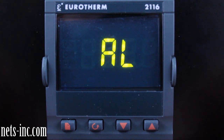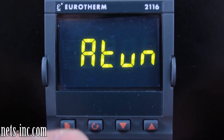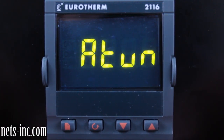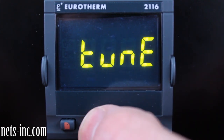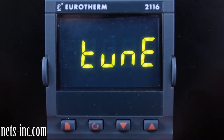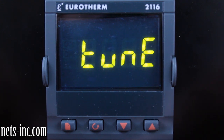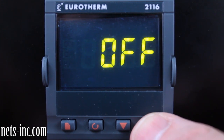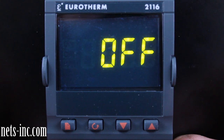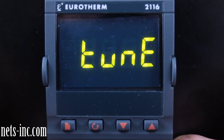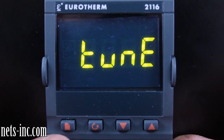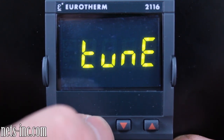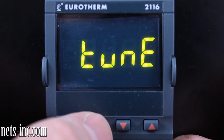From the home display, press the page key and 'AL' will be on the display. We have no alarms set up in this example, so we will not drill down into the AL list. Press the page key again to advance to the ATUN display, or auto tune display. Press the scroll key once to drill down into the ATUN list — 'in tune' will be displayed. Pressing the up arrow key will allow you to toggle the controller into auto tune mode via the on or off selections. At this time, leave the ATUN mode in off.